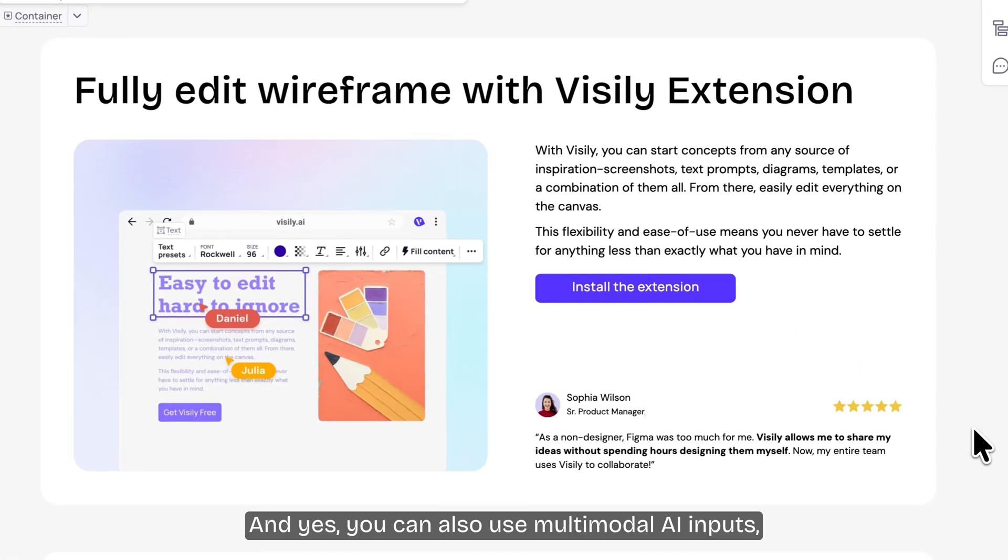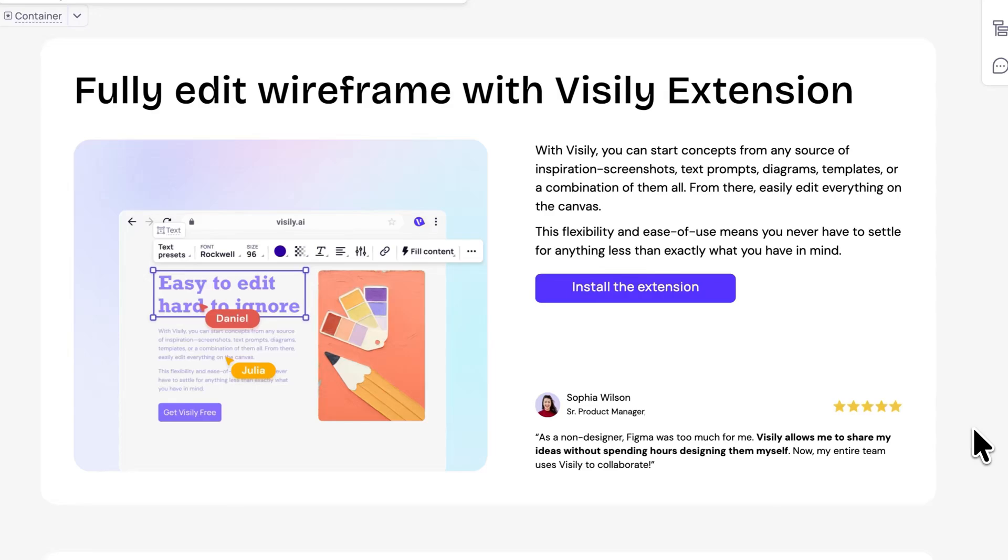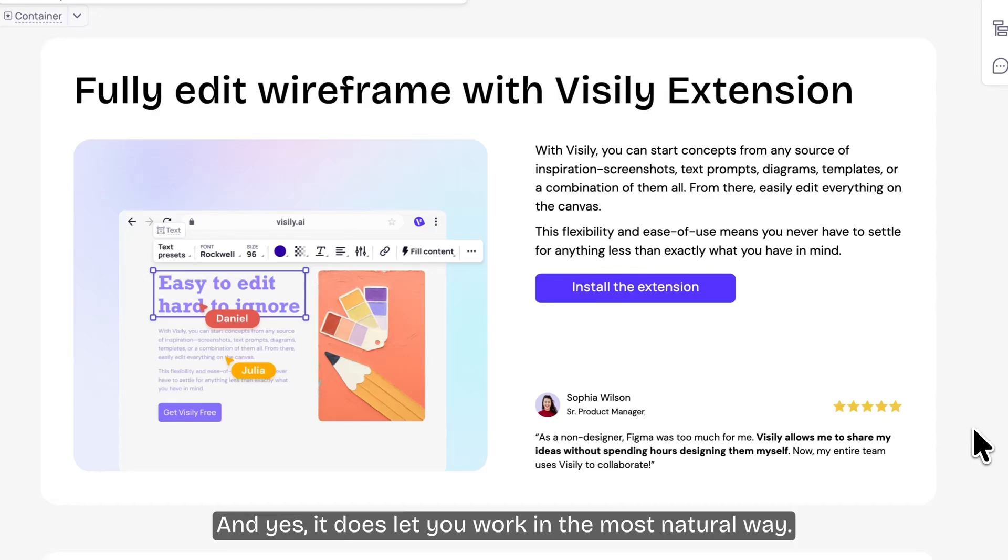And yes, you can also use multimodal AI inputs, text prompts, images, some combination of those. This is what we mean by vibe designing. It's truly multimodal and yes, it does let you work in the most natural way.